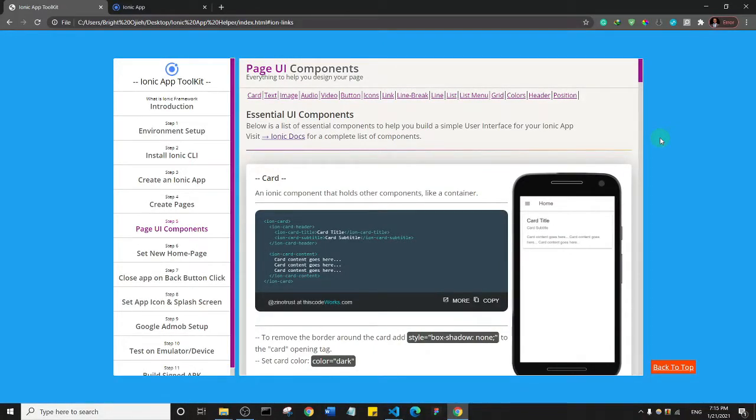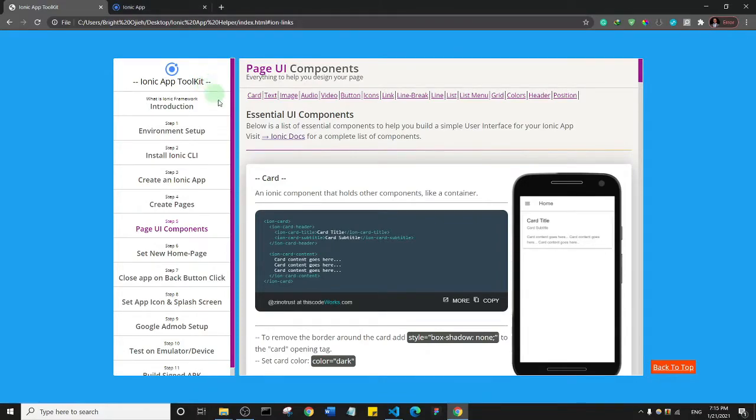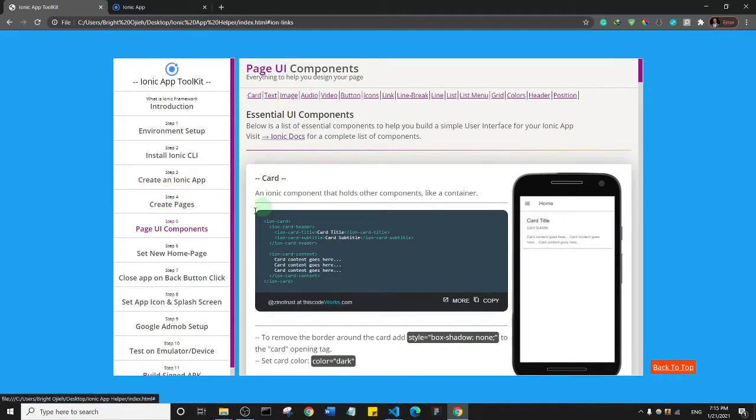Alright, welcome back guys. Before we start looking at the components that we can use to create an Ionic page or to add content to an Ionic page, I wanted to quickly show you the official Ionic website for all of its components. Basically, when you come to your app toolkits, click on the Page UI Component.